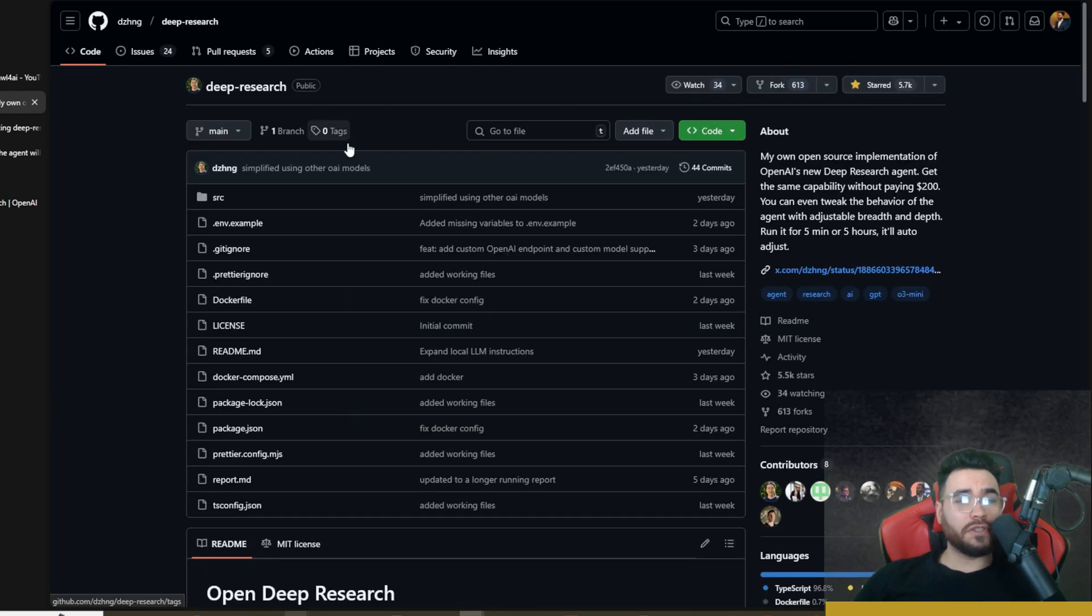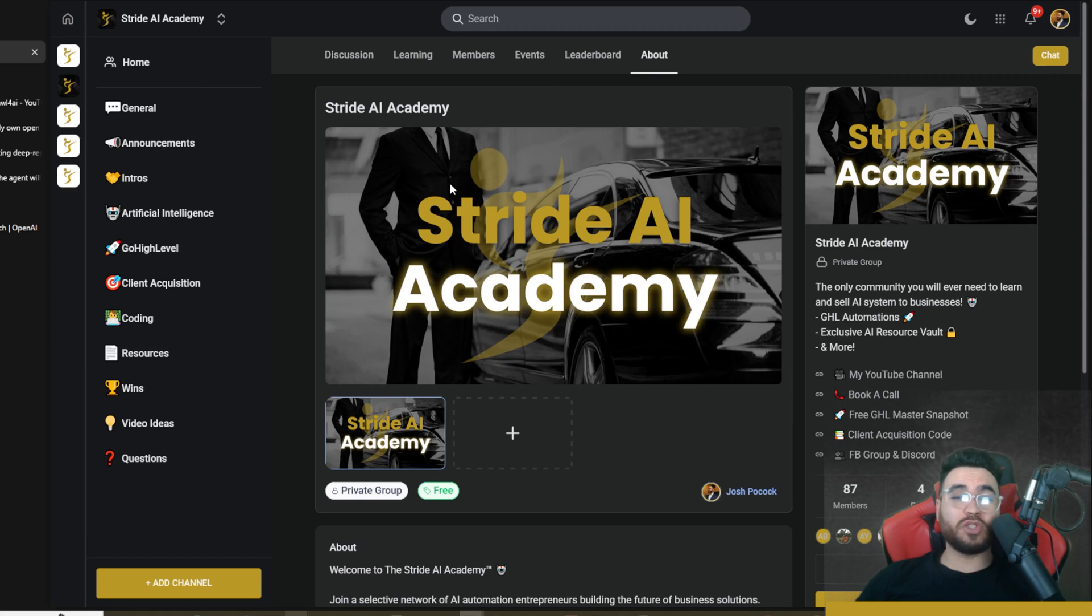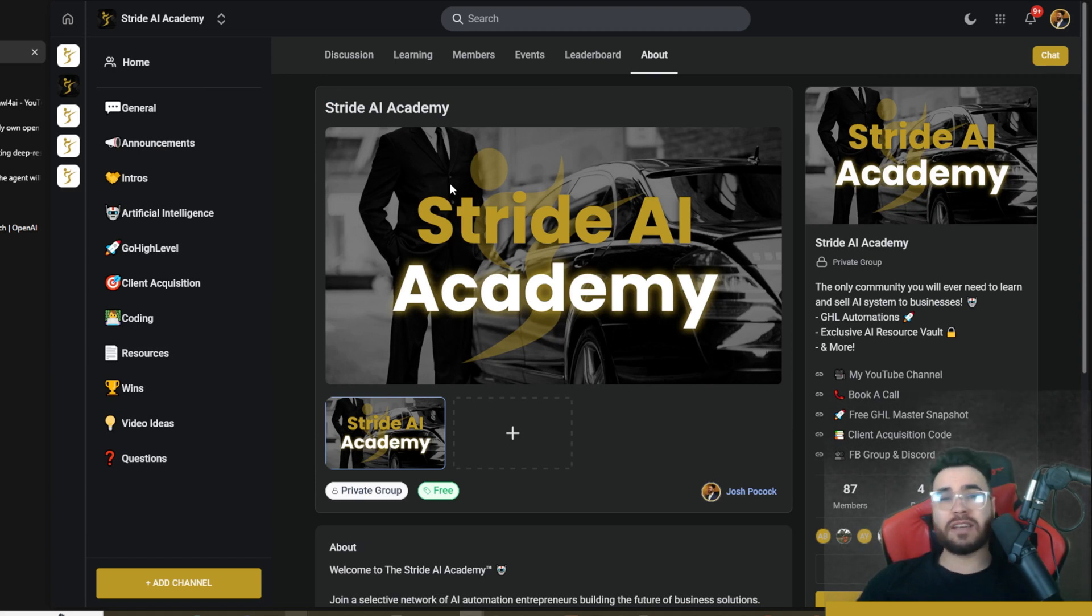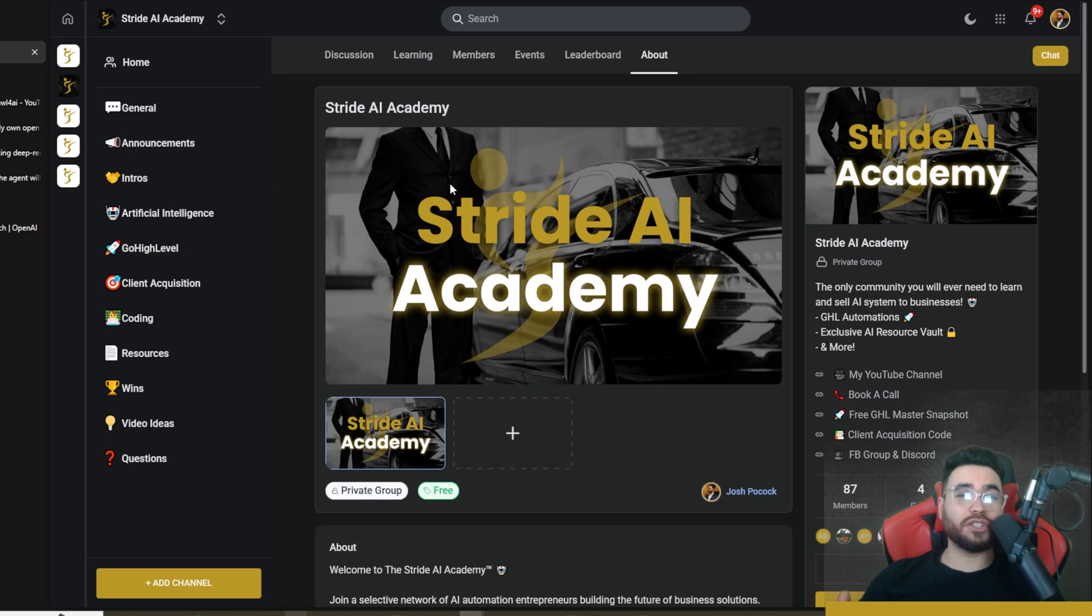Make sure to drop it a star if you got some value from what David put together here. I'm a huge fan of open source, so I think it's really cool when other people make different open source alternatives to add to the AI community and make sure that everyone can use these cool, awesome, powerful tools.